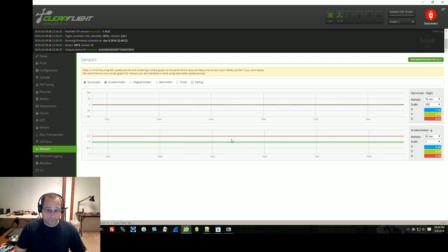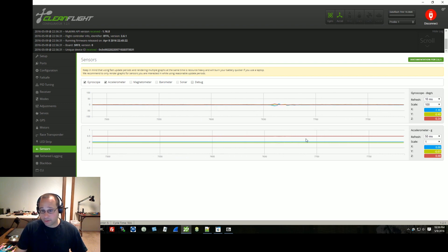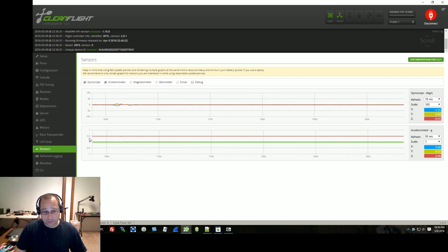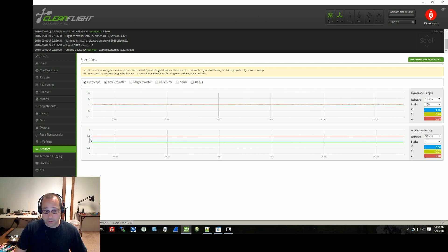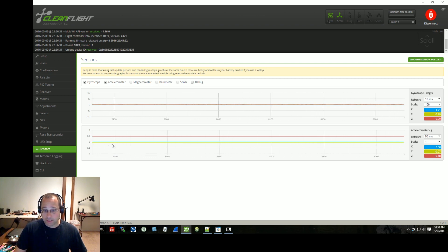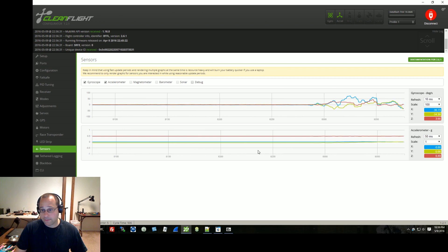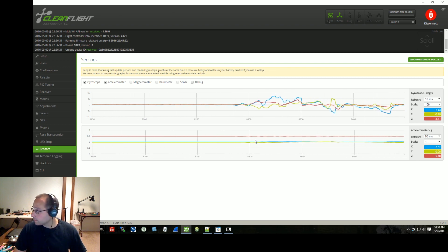And if it's sitting flat on the table and you read anything other than, well, apparently a half a g, although I have no idea why, I would think one g is the right number, and zero g on the other axes, again, you may have a bad accelerometer.